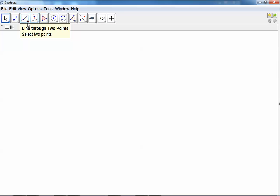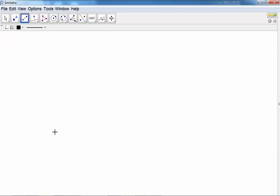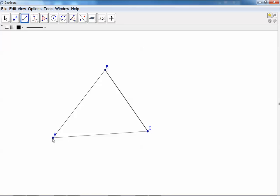Click for one segment, second segment, third segment to create the triangle.